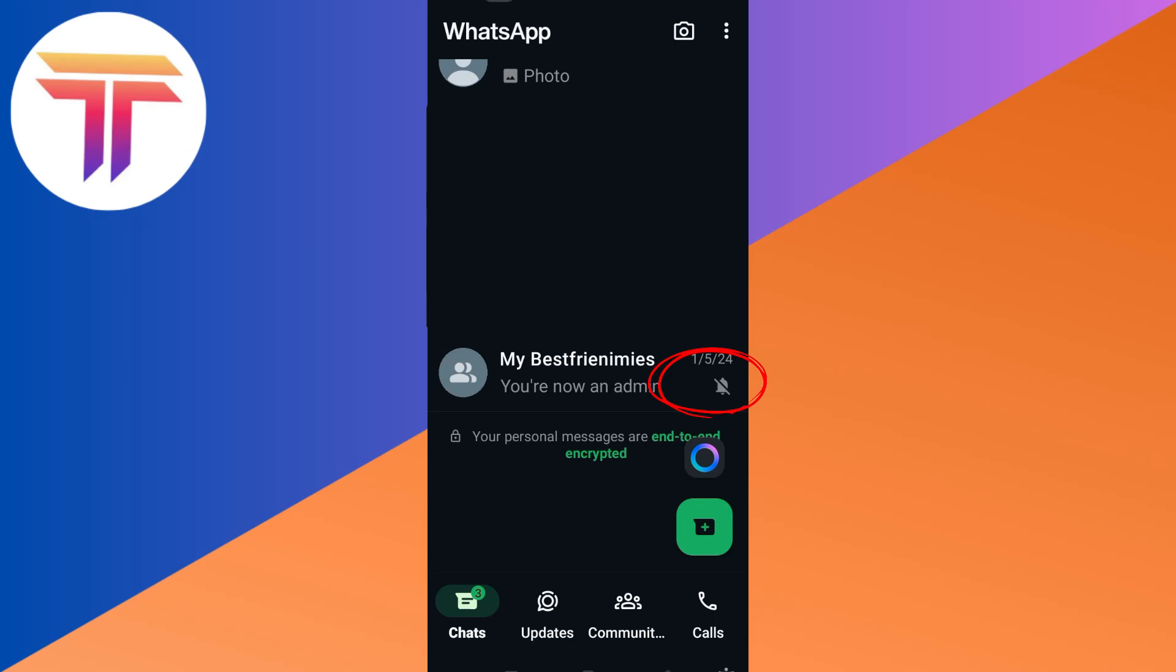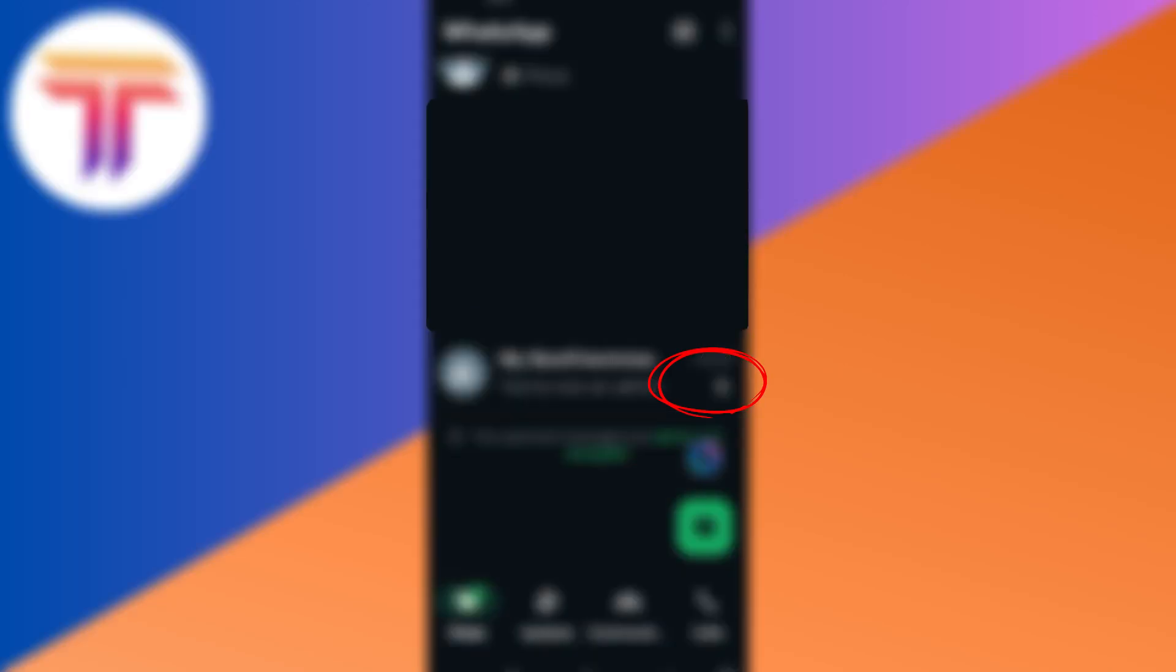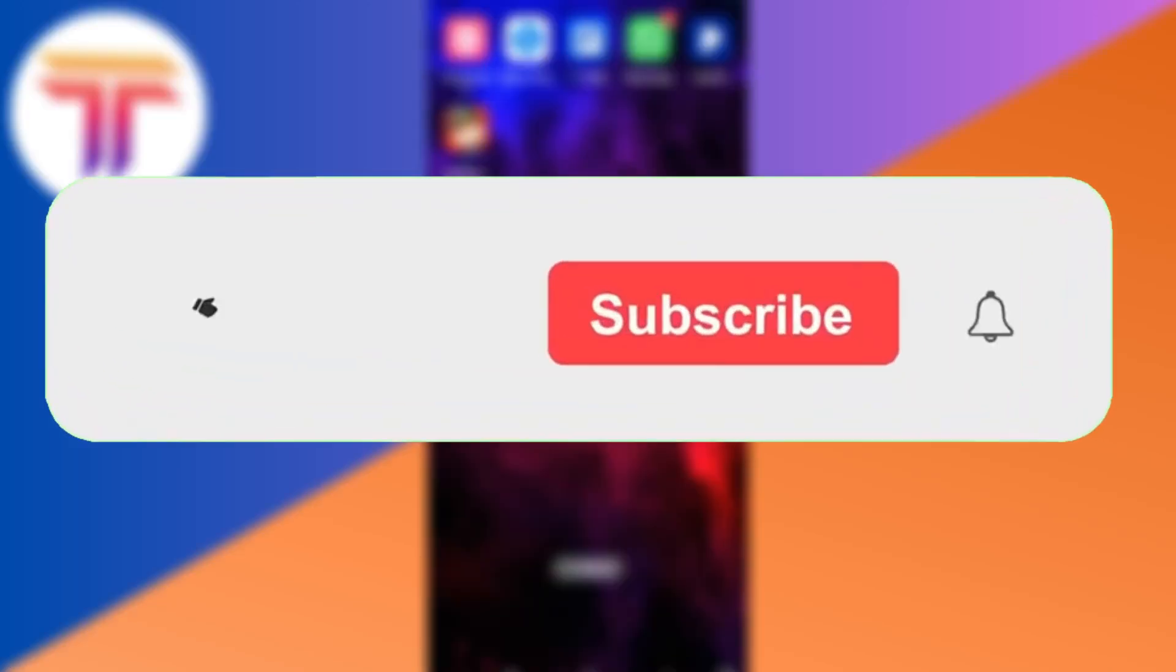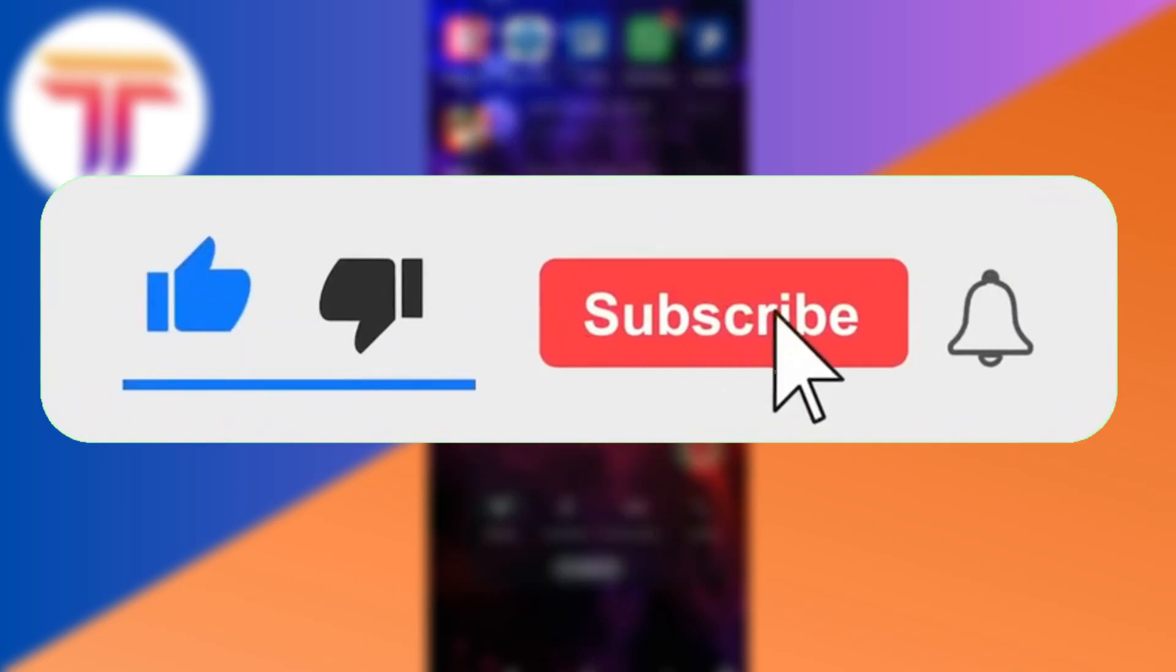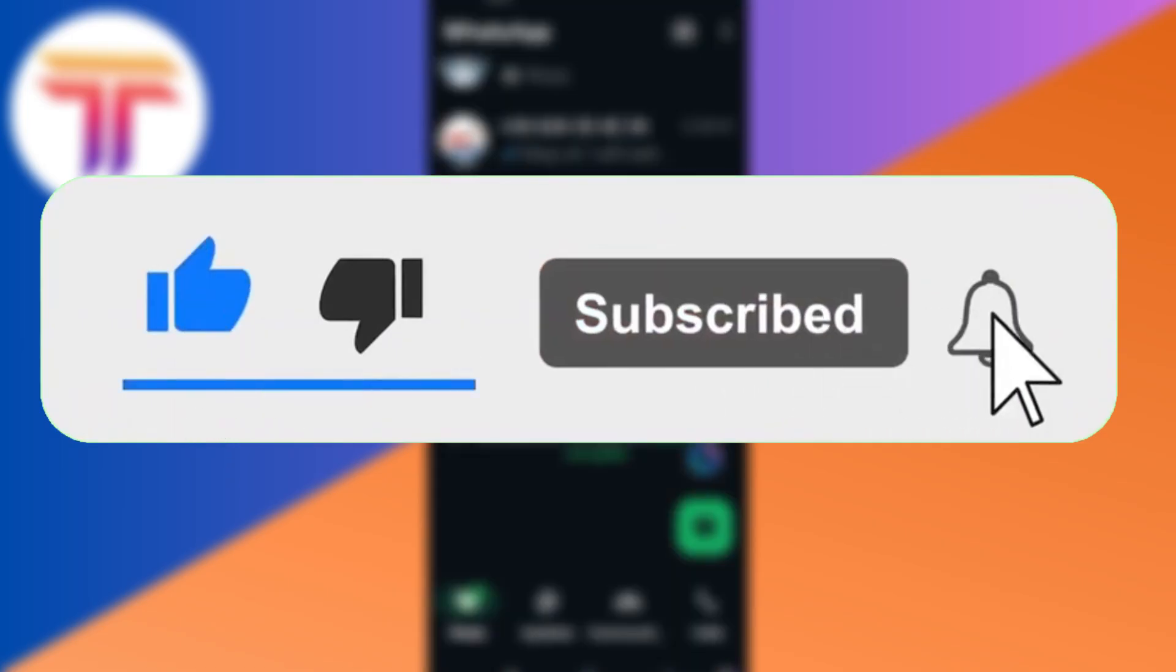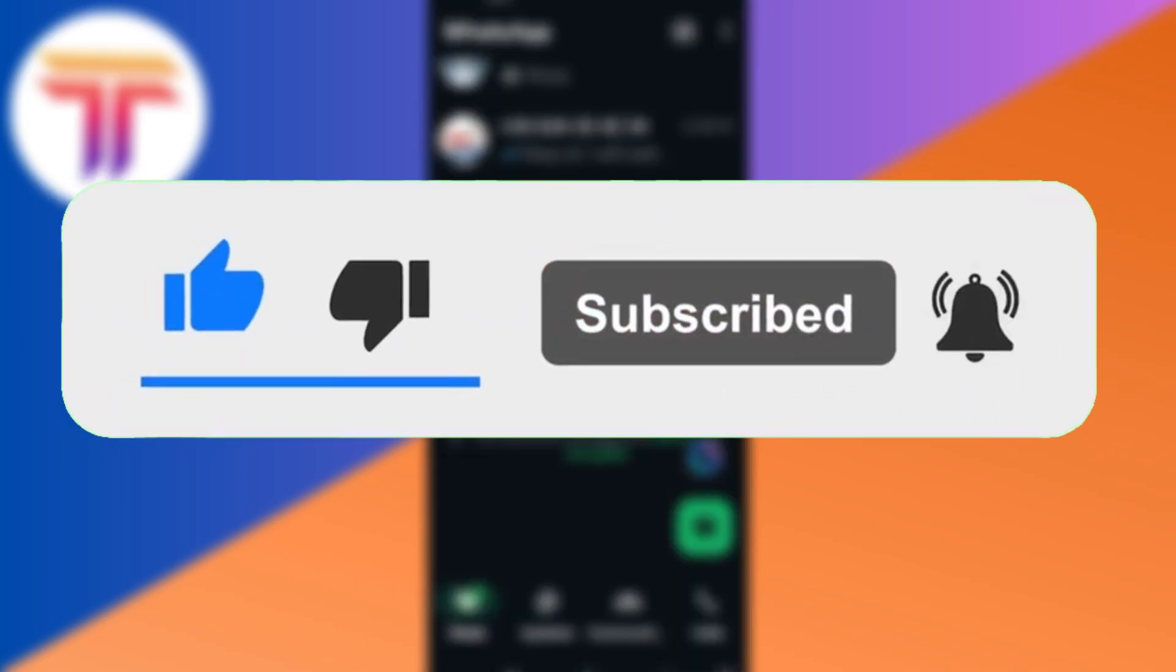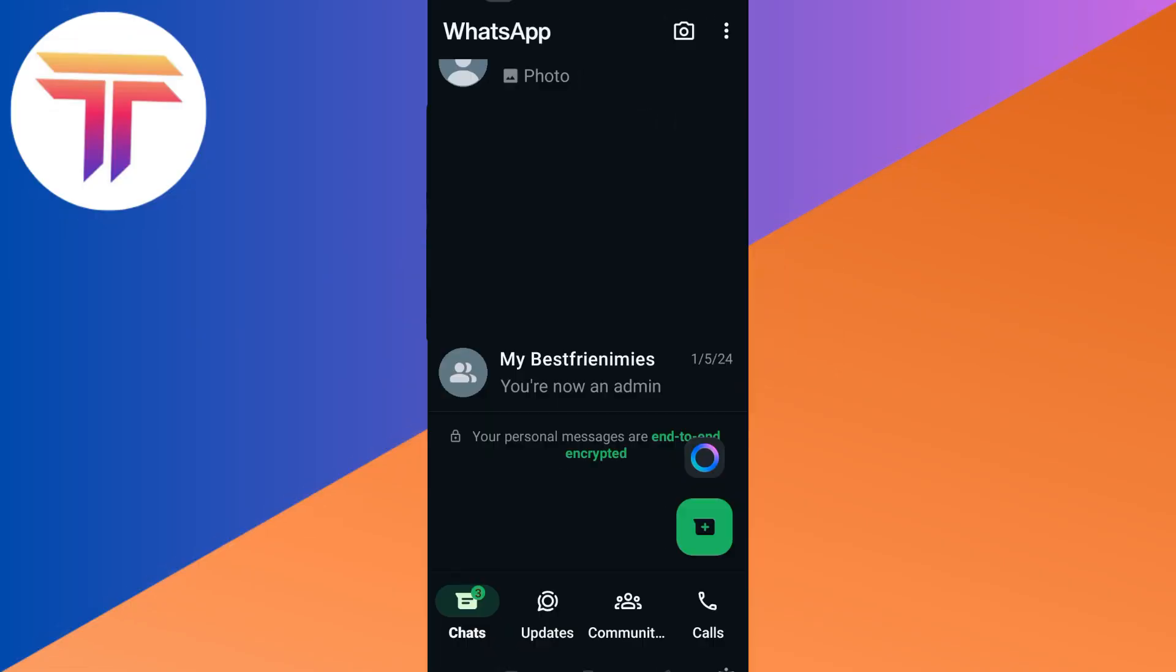Hello guys, today I will be showing you how to mute a group chat in WhatsApp. If you find this video helpful, please do like and subscribe. So let's start. First, you have to open or launch your WhatsApp application.